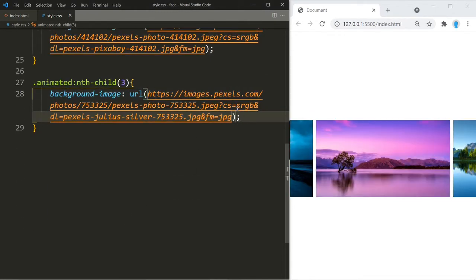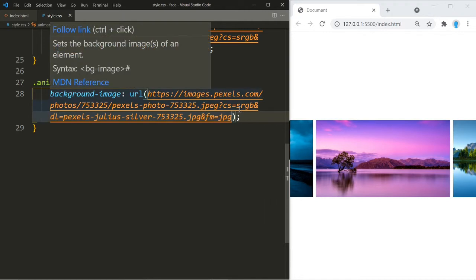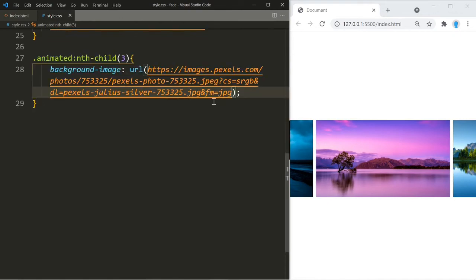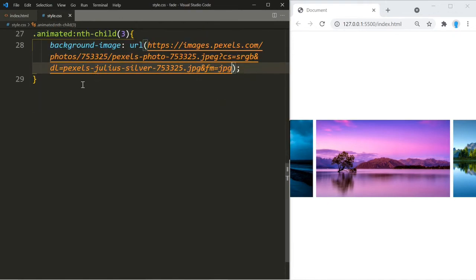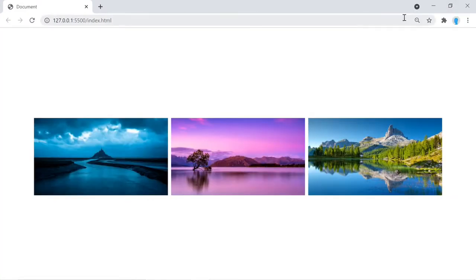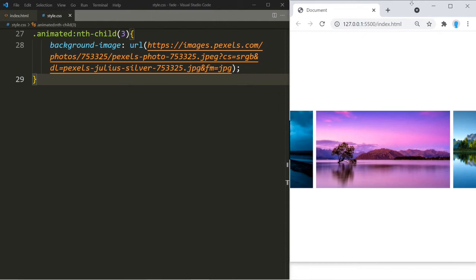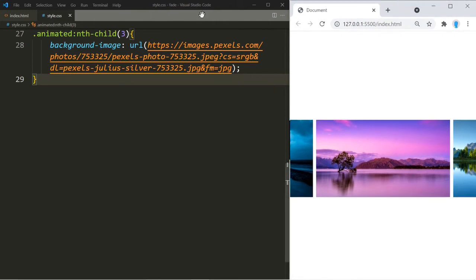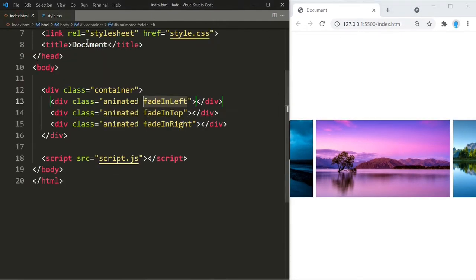If you want to know where I got these images, I got them from pexels.com — go check out that website. Now that we have our three images, we have to create the animation effects. We have three animations and we're going to start with the one called 'fade-in-left'.